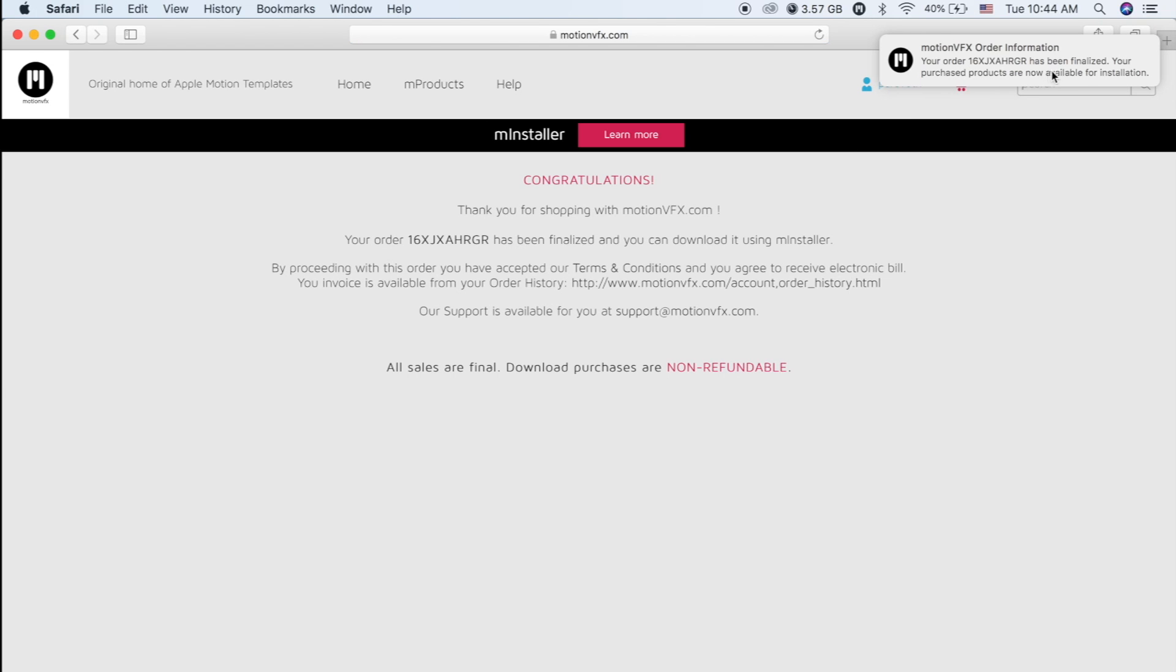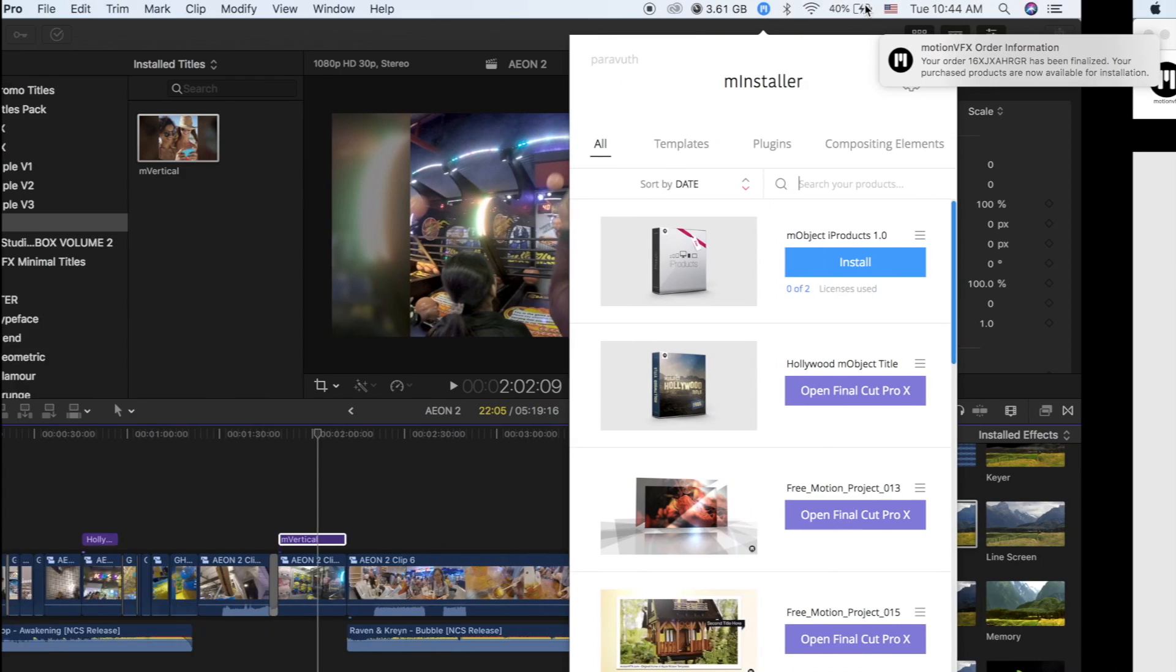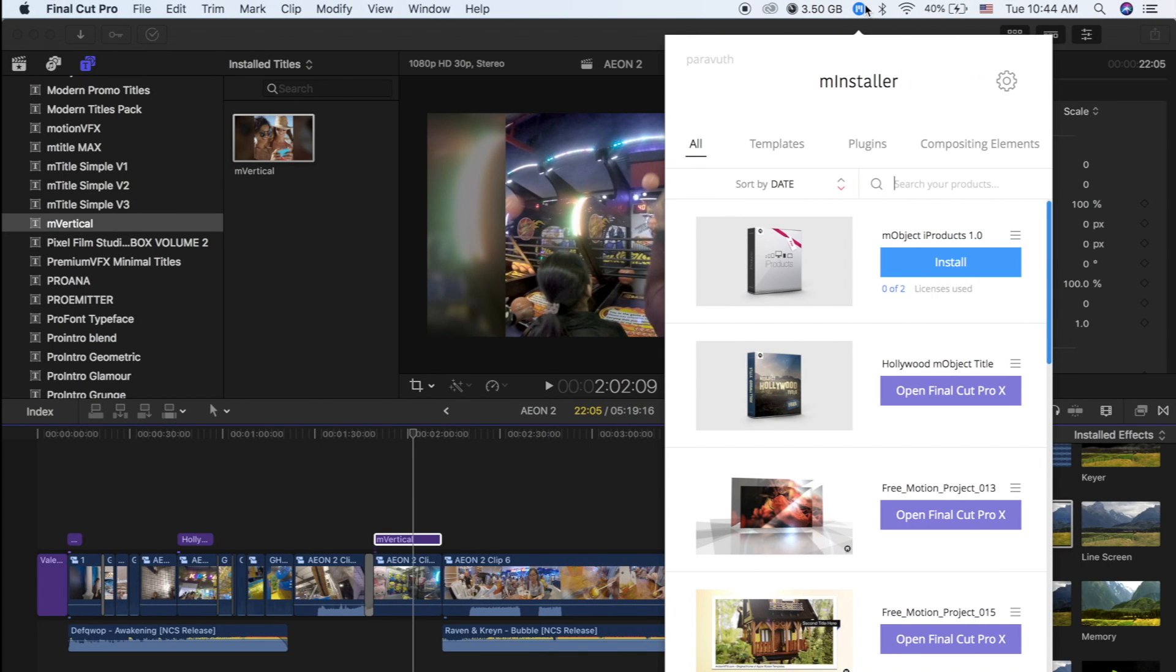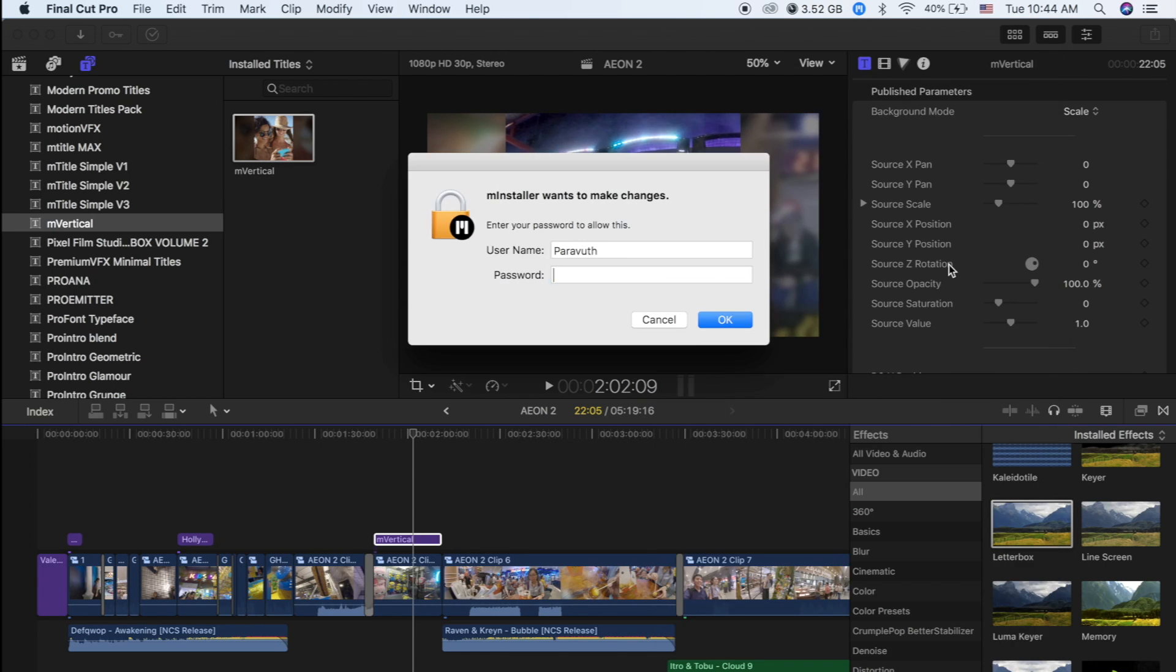Your order has been finalized. Your purchased products are now available for installation. Click on M Product, so this is M Object I Product. Click Install and then put the password of your computer.